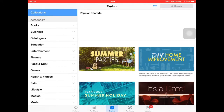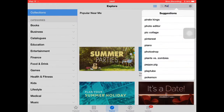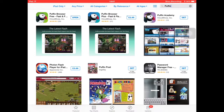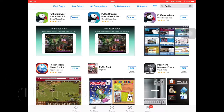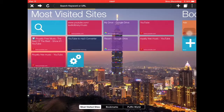The first step you're going to need to do is go to the App Store and type in Puffin into the search bar. Then you're going to need to download Puffin browser. Once this has happened, you need to press open.